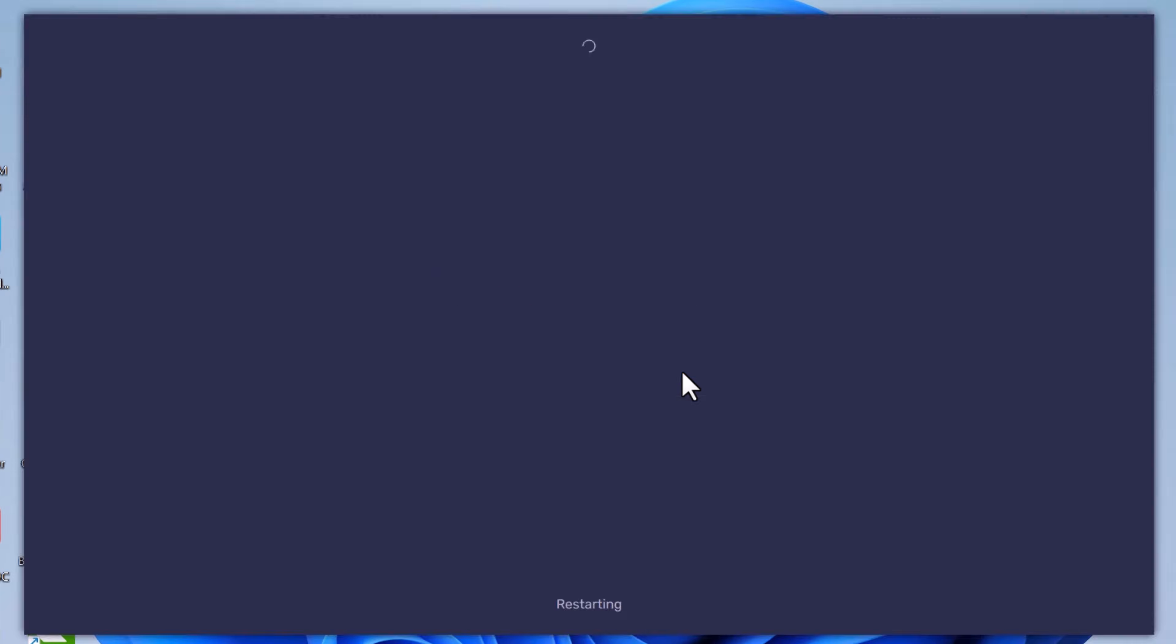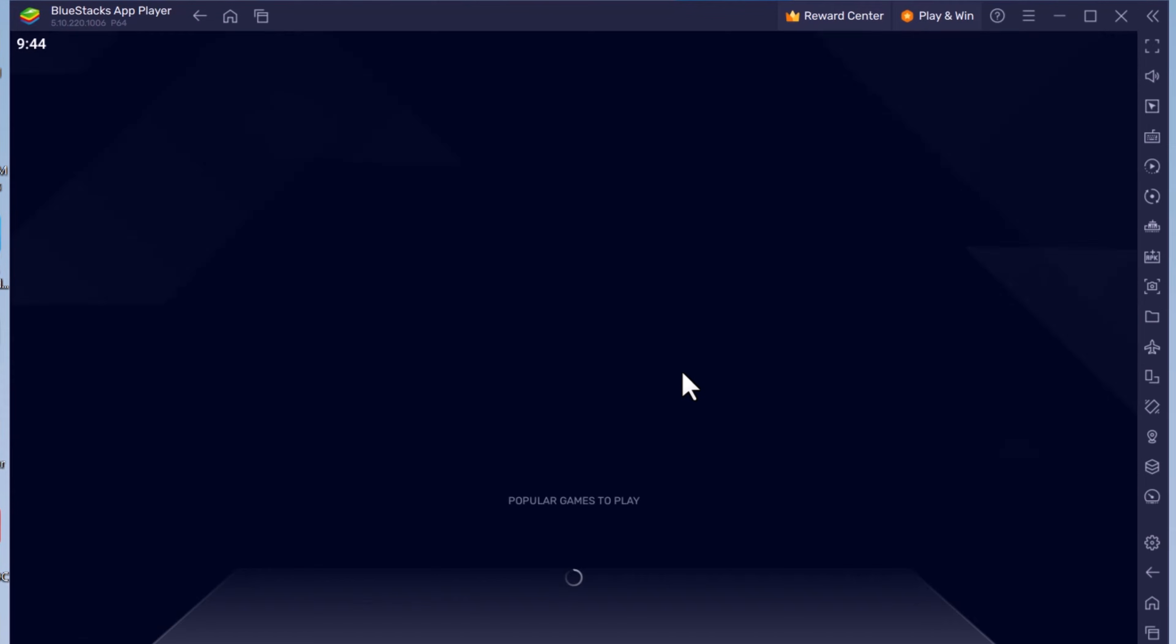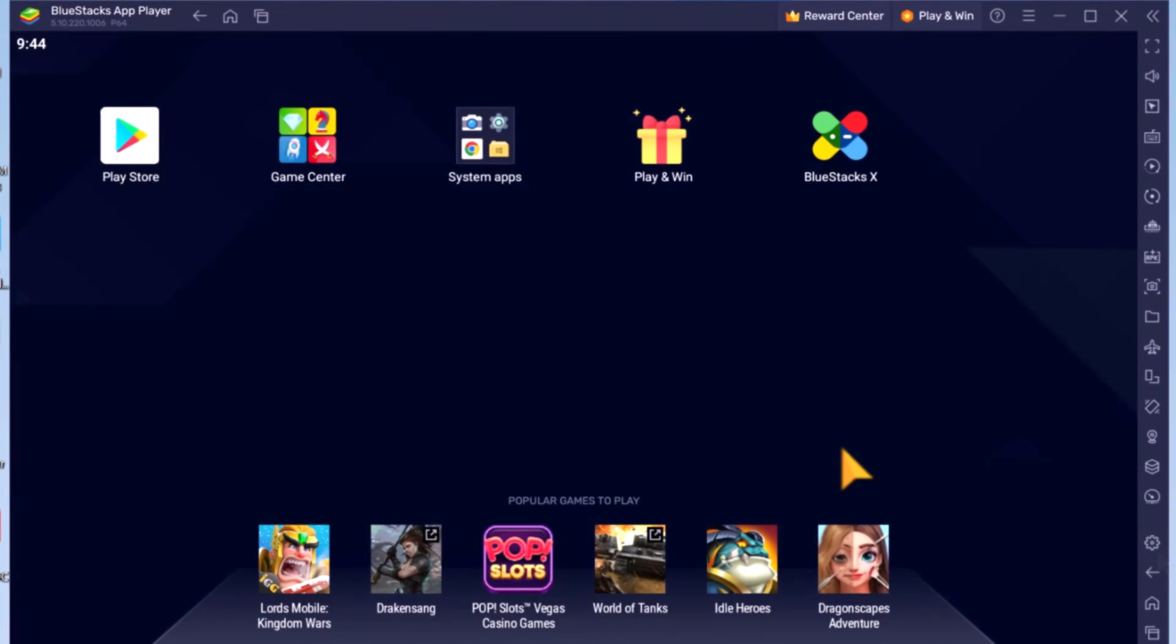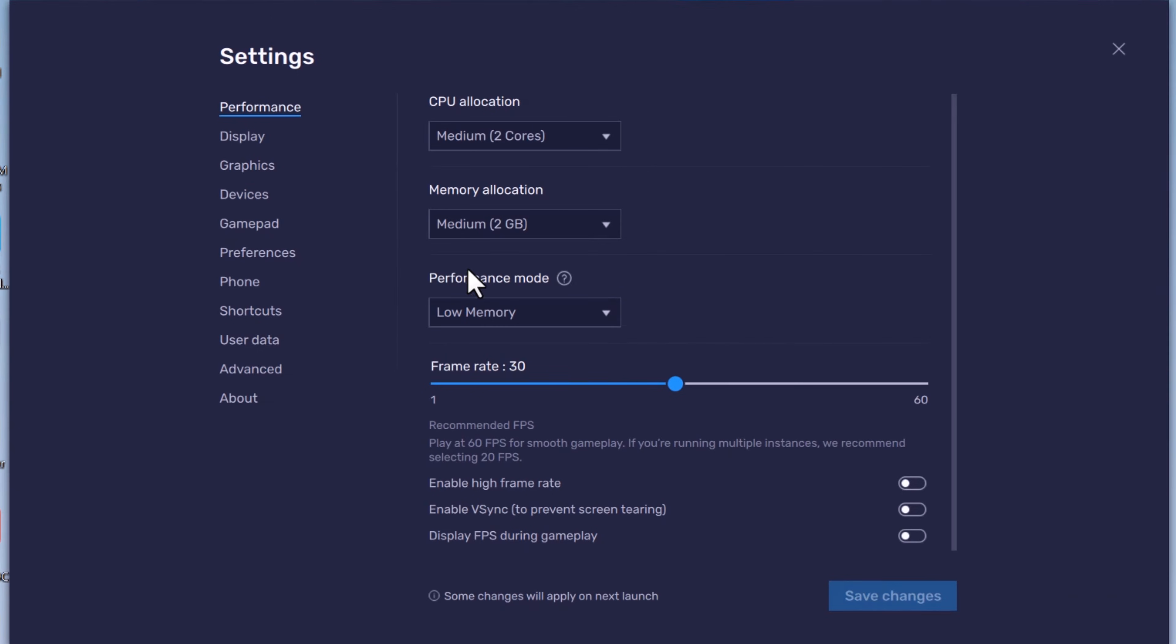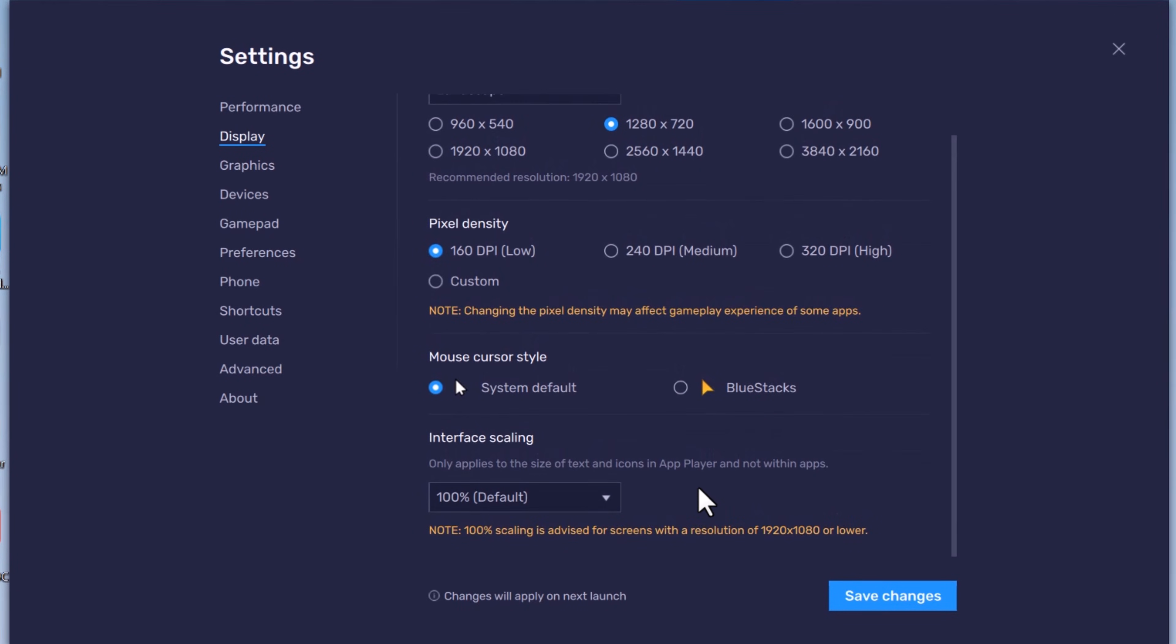When restart is complete, move to display settings. Keep display resolution to 1280 by 720, lower the pixel density to 160 DPI, choose system default for mouse cursor style. To apply changes, click on save changes, then click on restart now.